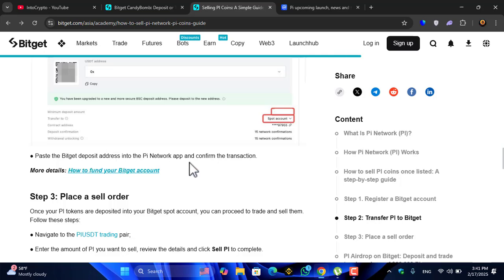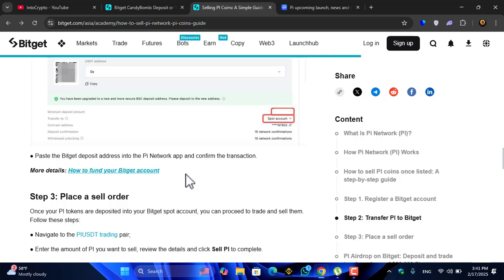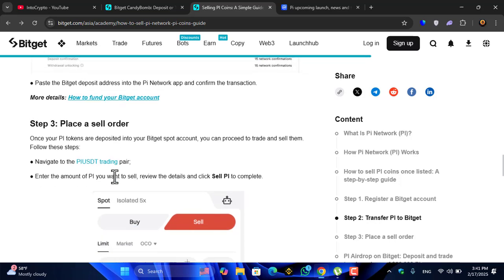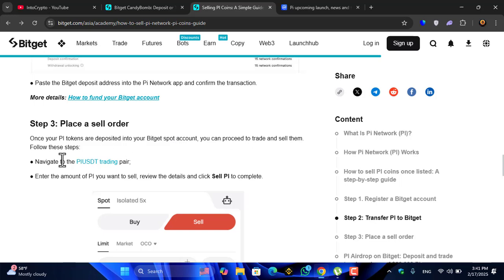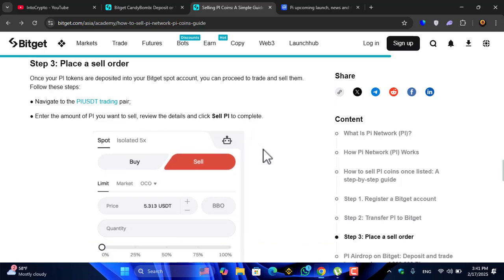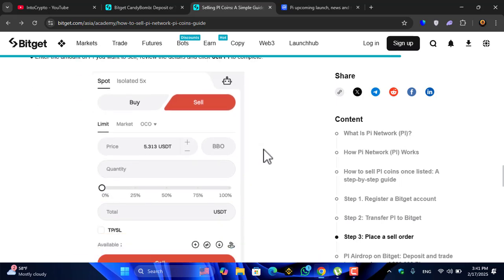Place a sale order. Once your Pi tokens are deposited into your Bitget spot account you can proceed to trade or sell them. Follow the steps: navigate to the Pi USDT trading pair, enter the amount of Pi you want to sell, review the details and click sell Pi to complete. There you can sell your Pi coin or you can buy the Pi Network coin.